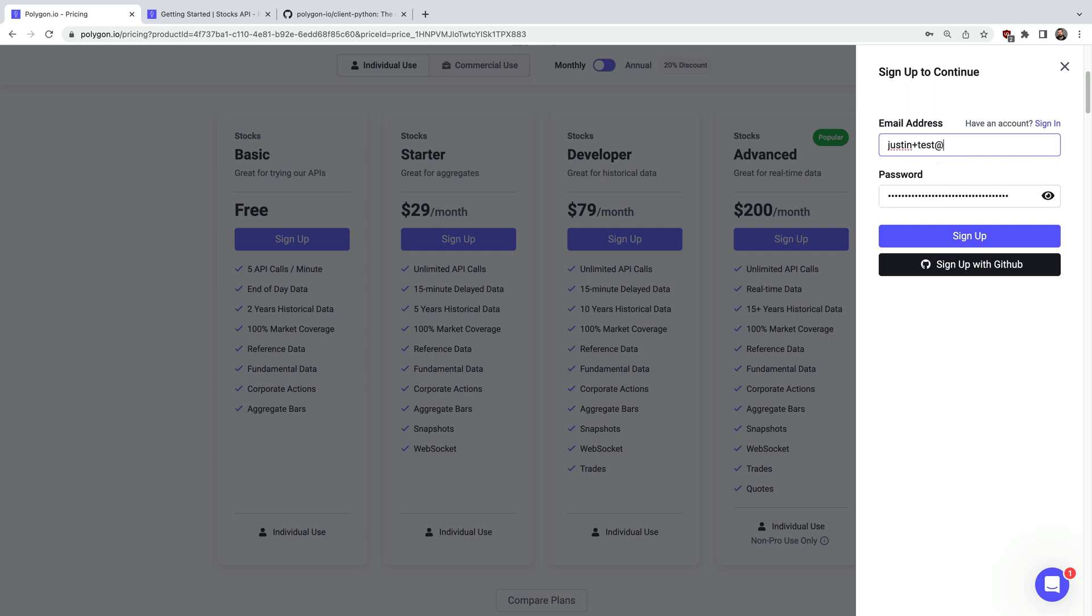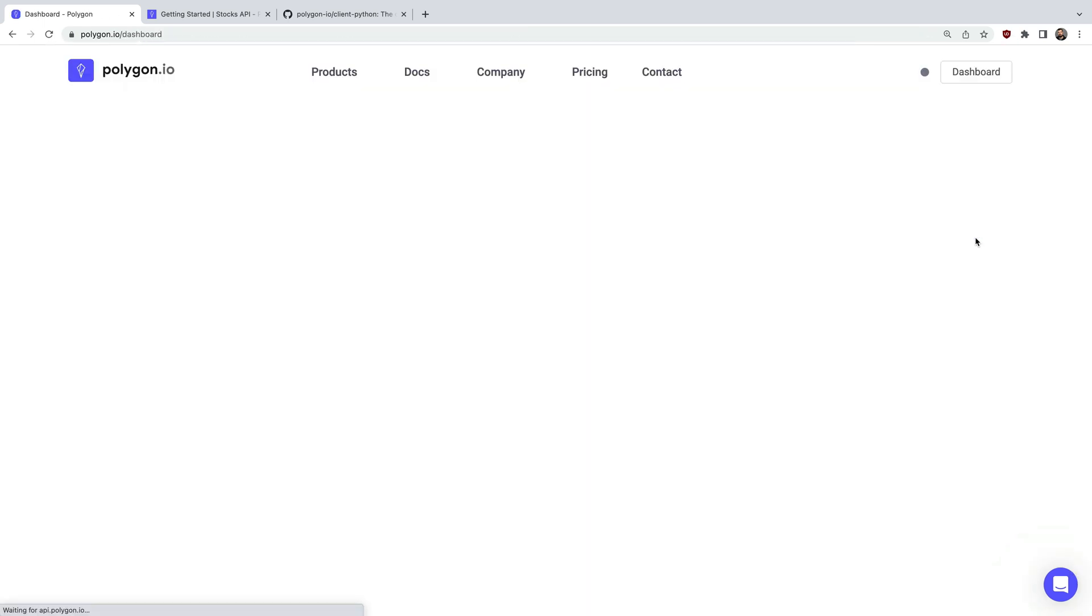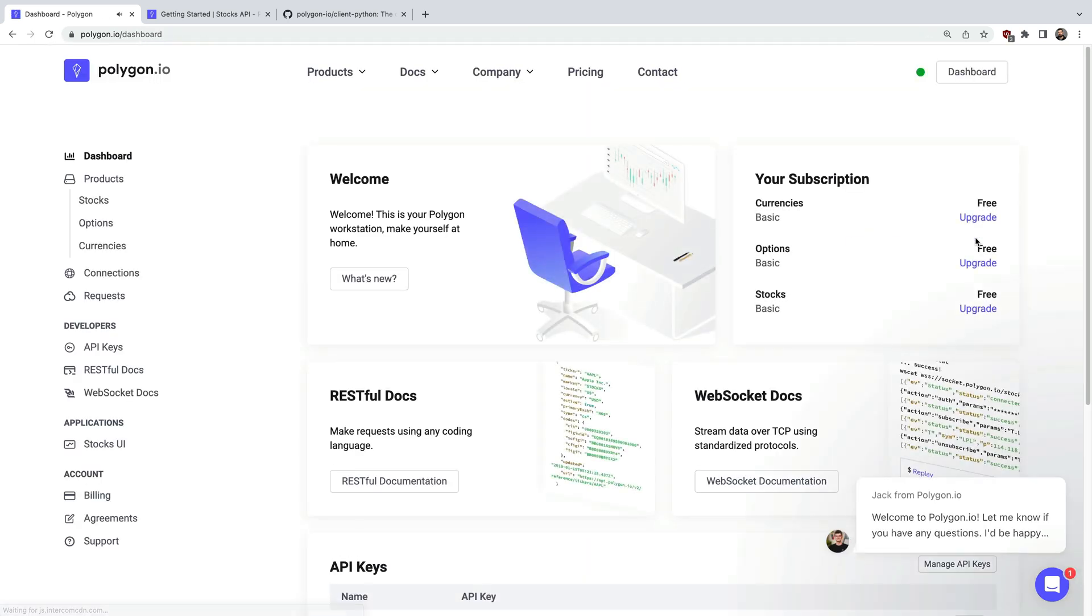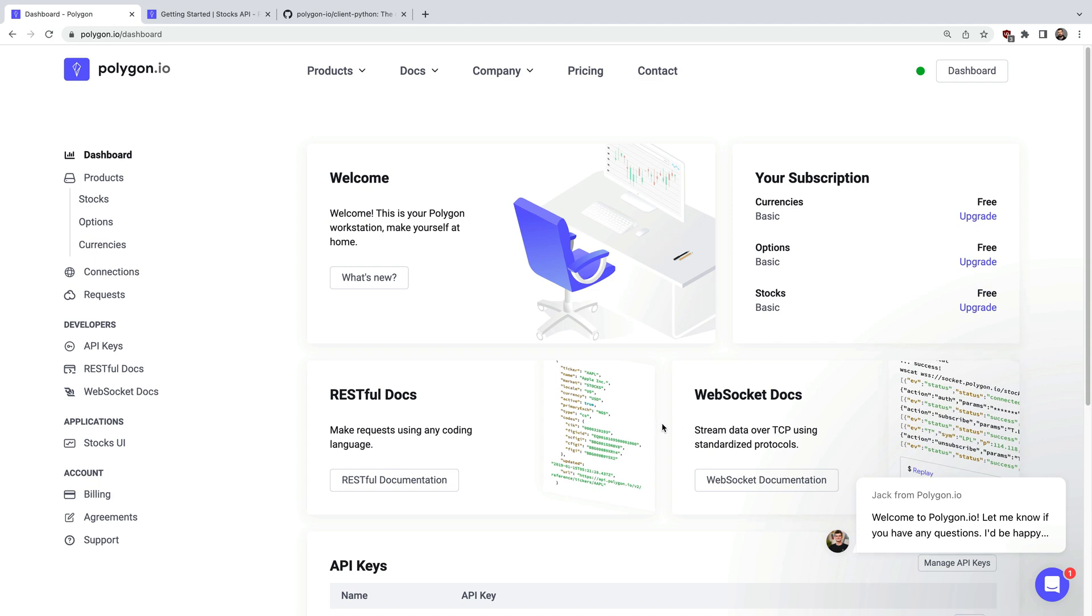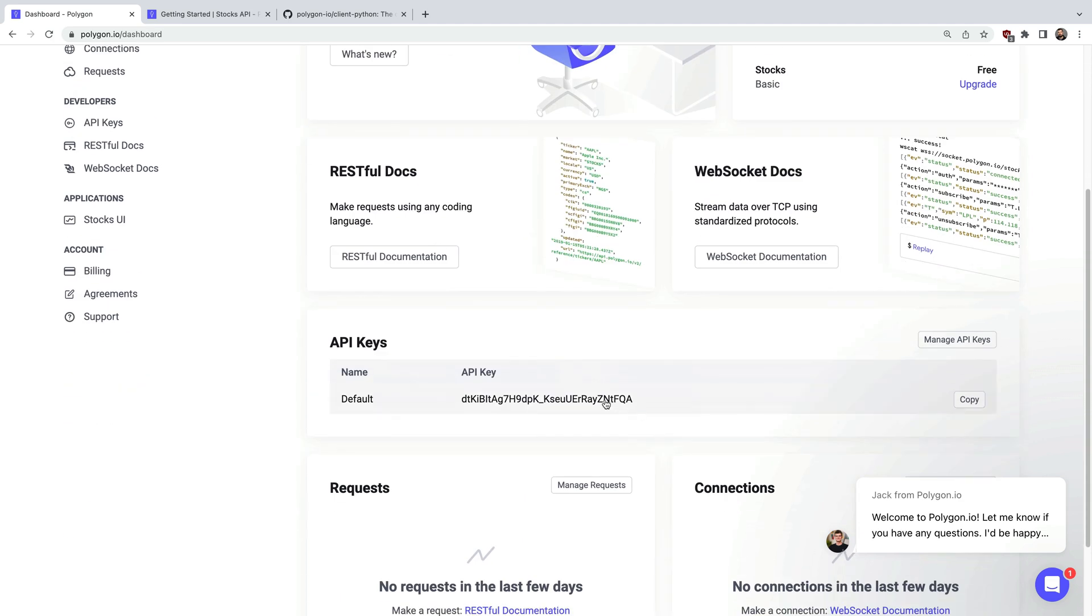So let's click sign up here for the free plan. I'll just enter a test email and password. Then pretty much instantly we're given a new account. If we scroll down here you'll see the API key that we need to copy. I'll just copy it here and I'll head back to the command line.